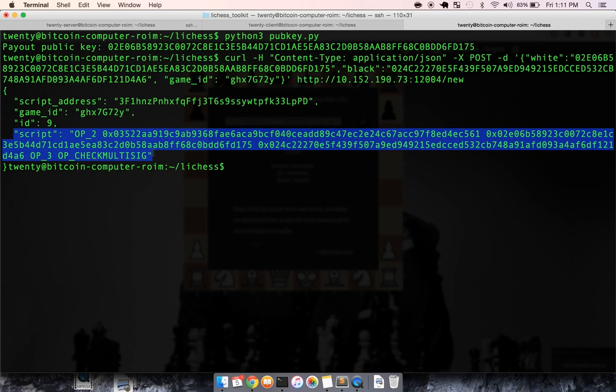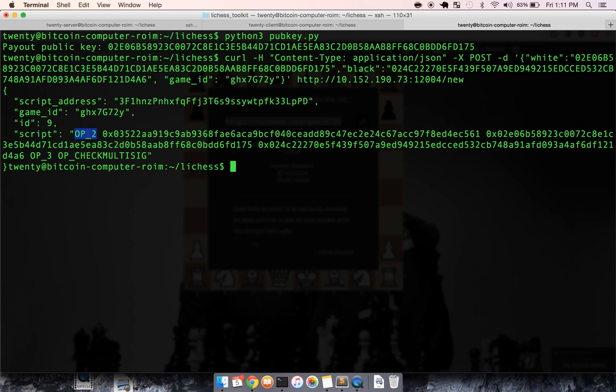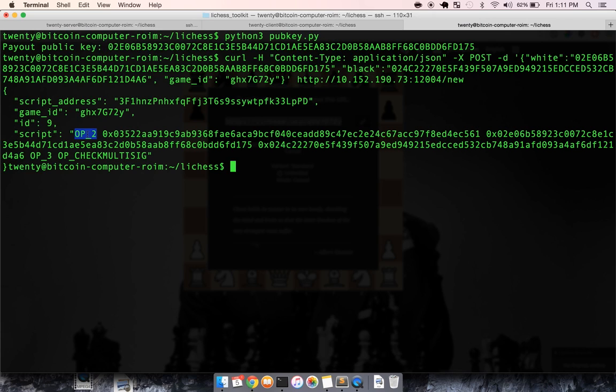So here's the actual script. And you can see OP_2 specifies that two signatures are needed for any funds to be released from this script. So no one party can ever take money from the script that's in it. You need two signatures. There's three total public keys, so it's a two of three.